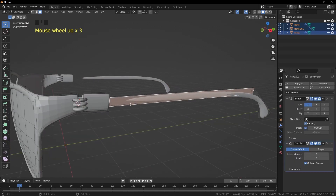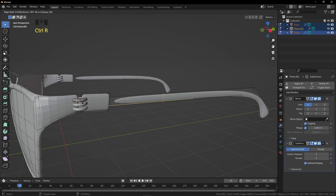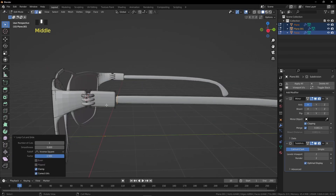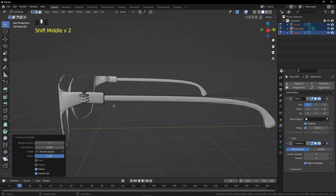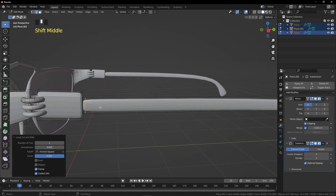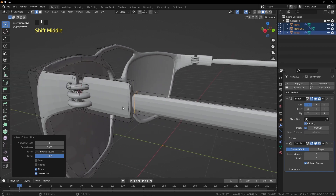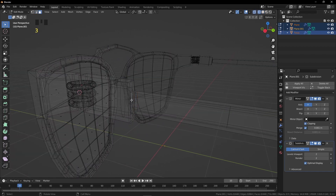Press A to select all, then press Ctrl+2 for the Subdivision Surface Modifier. In the temple, add a loop cut: go into Edit Mode, press Ctrl+R and add a loop cut. Push the first face of the temple slightly inside.